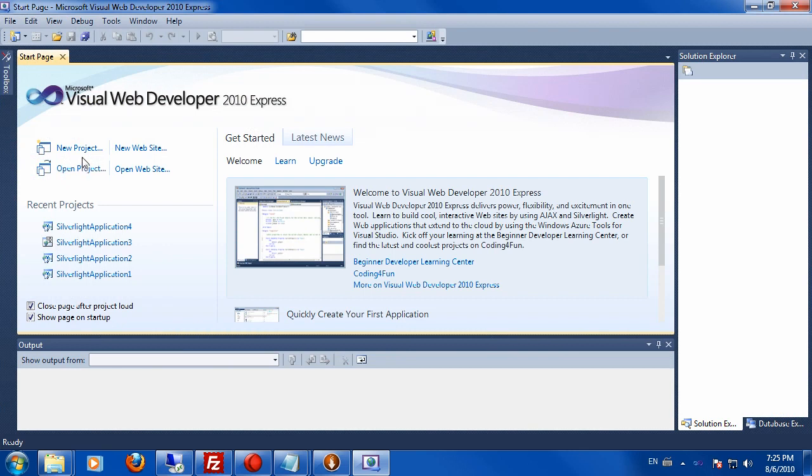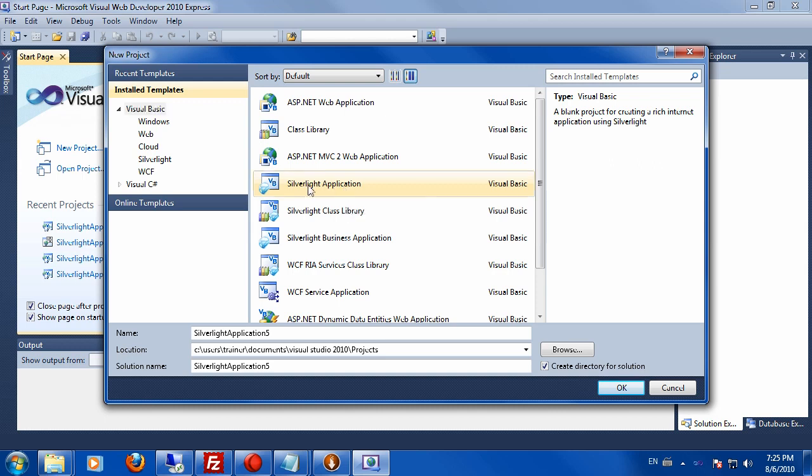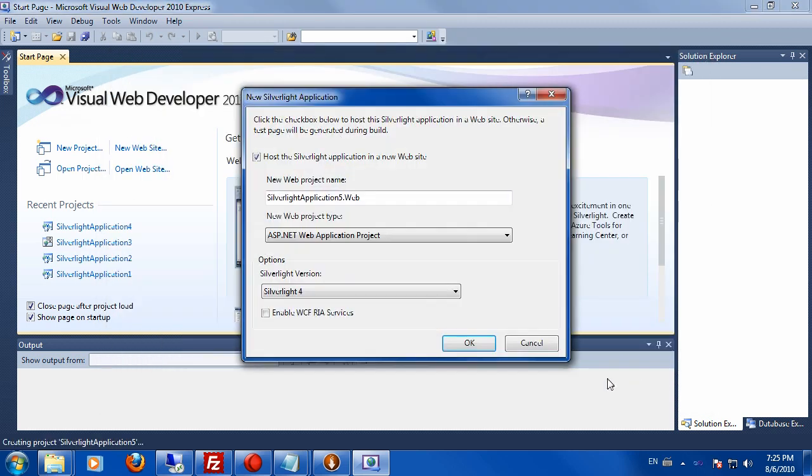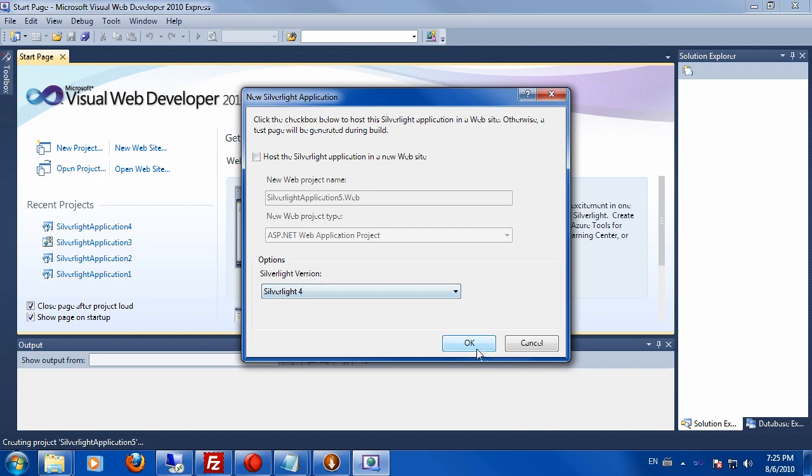You can click here on new project. We'll make a little Silverlight application just to see that it works. Go ahead and click on Silverlight application and accept all the defaults. Click on OK. Let's make a very simple Silverlight application without the website. Make sure you have Silverlight 4.